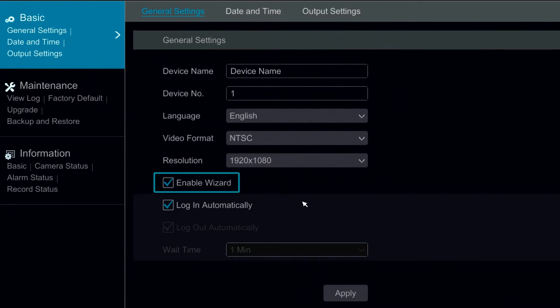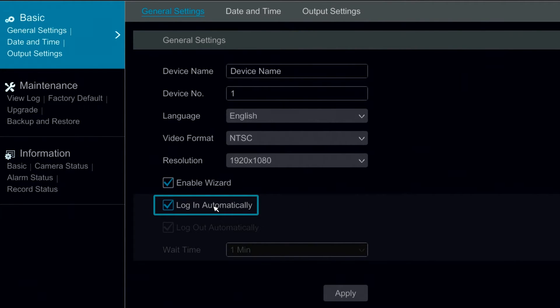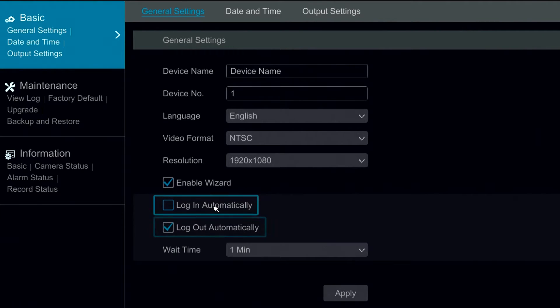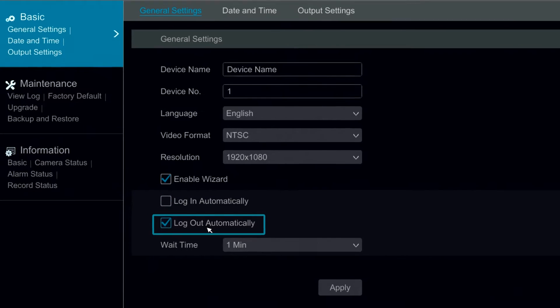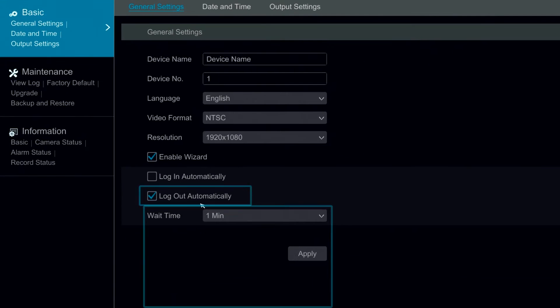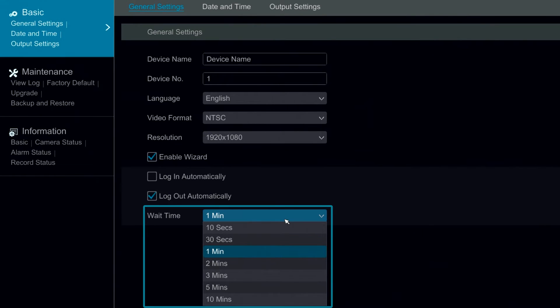We have our enable wizard option which we can disable to prevent the wizard from coming up when rebooting the system. The login automatically option we can enable or disable. We also have a logout automatically option. We have our wait time option which we can configure from 10 seconds to 10 minutes.